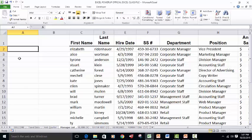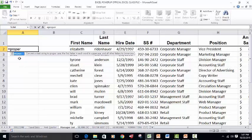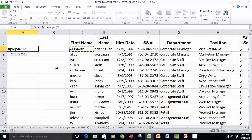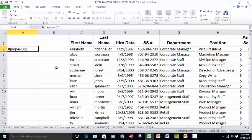Every formula or function starts with the equal sign and then the name of this function is called proper. We'll put the left parenthesis, click over here on the cell C2 that has the value Elizabeth in it, close the right parenthesis and press enter.